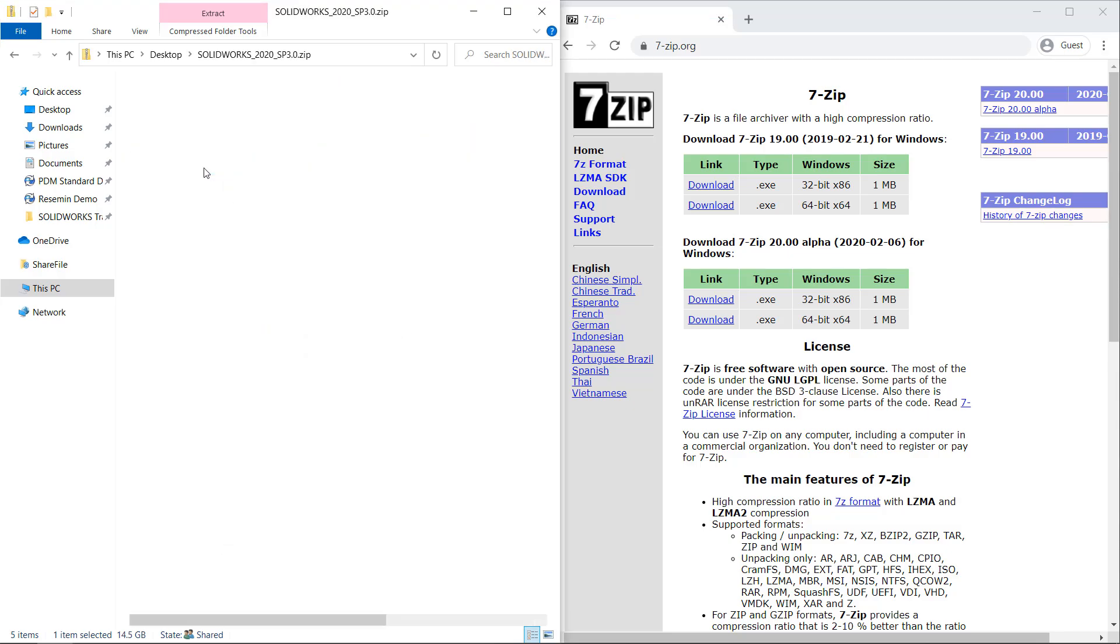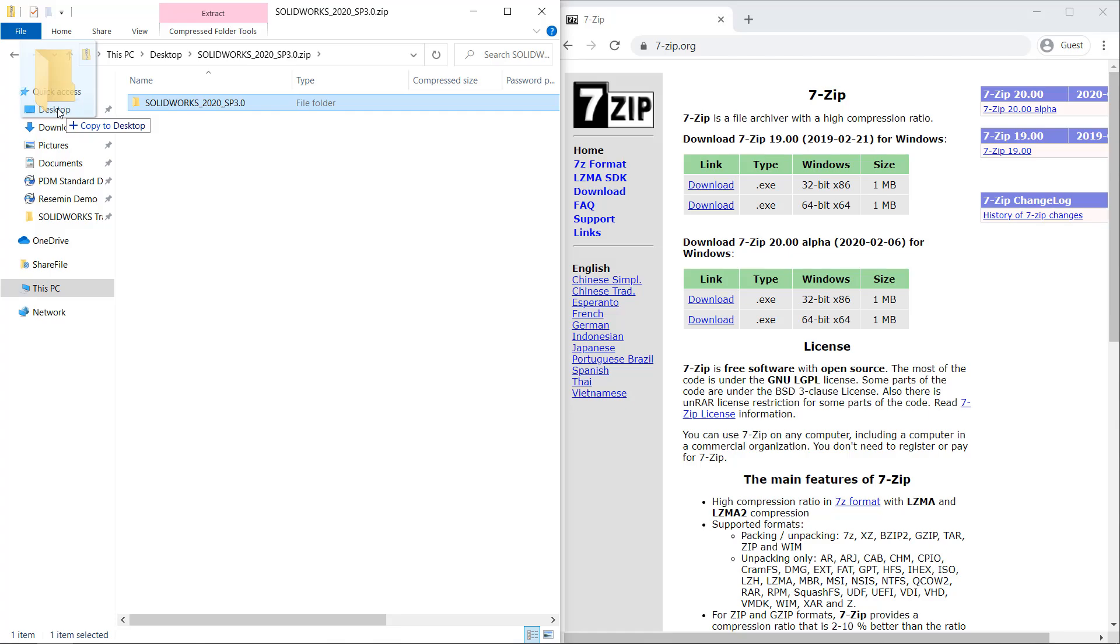Now all I need to do is open it up just like I would and drag and drop it to wherever I want it to go, ready to be installed.